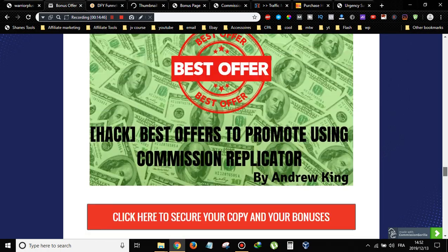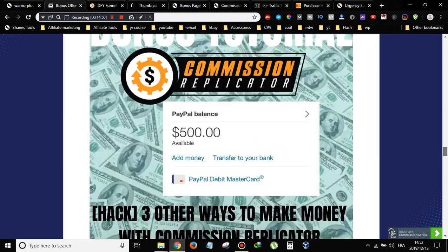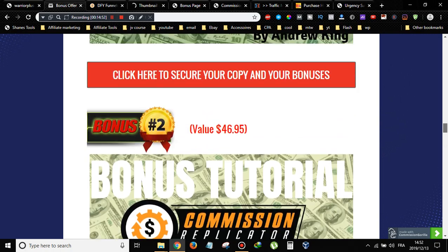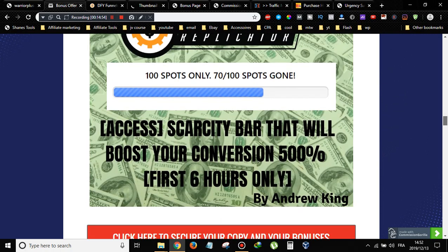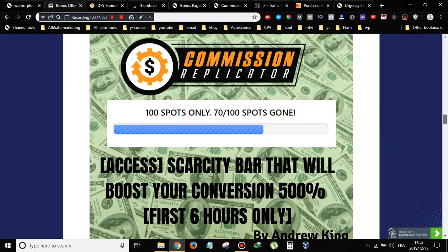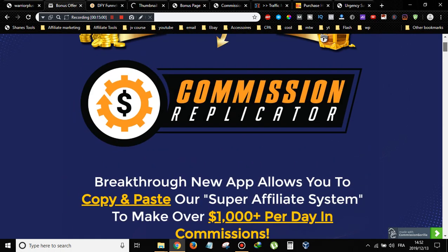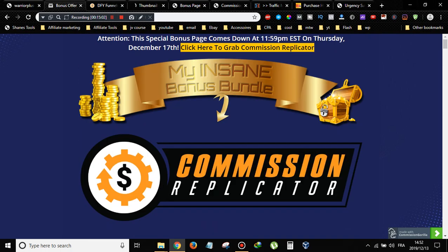That was my Commission Replicator review. I hope you liked it. Don't forget — if you want the first bonus, you have to pick it up within the first six hours of the launch. I hope you enjoyed this video and I'll see you in the next one. Peace out.